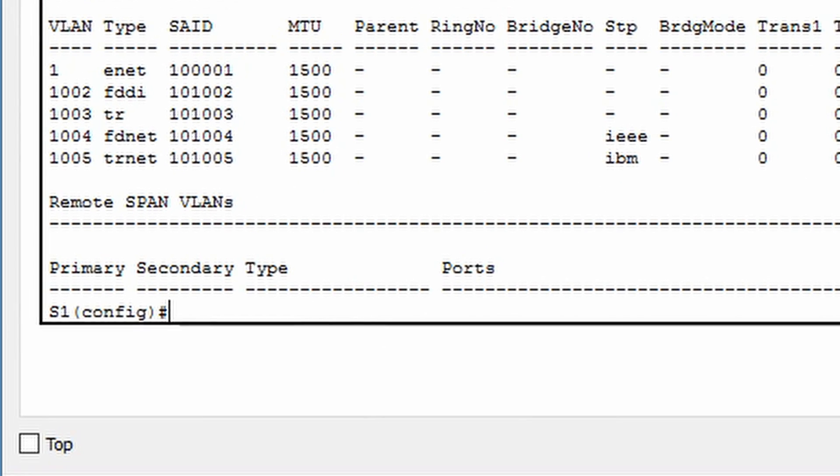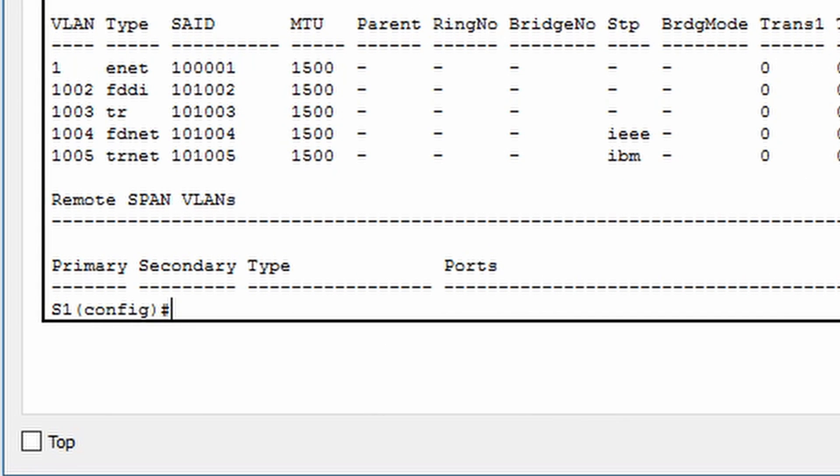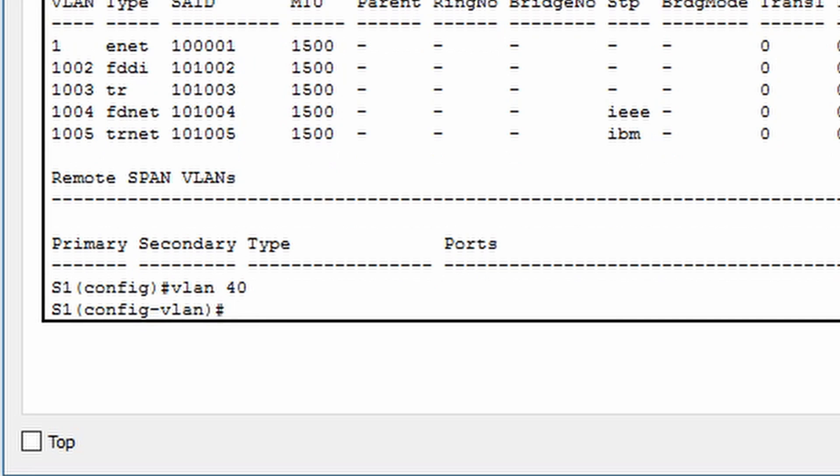Let's create a new VLAN. I'm going to type VLAN 40. Notice the prompt changes to VLAN configuration mode. I'm going to give this VLAN a name by entering name demonstration.